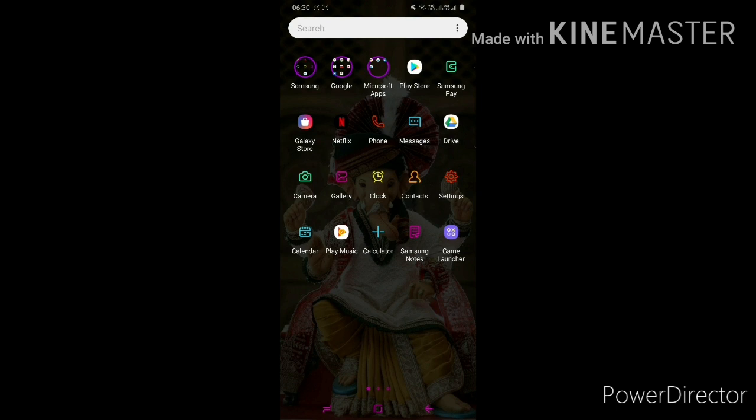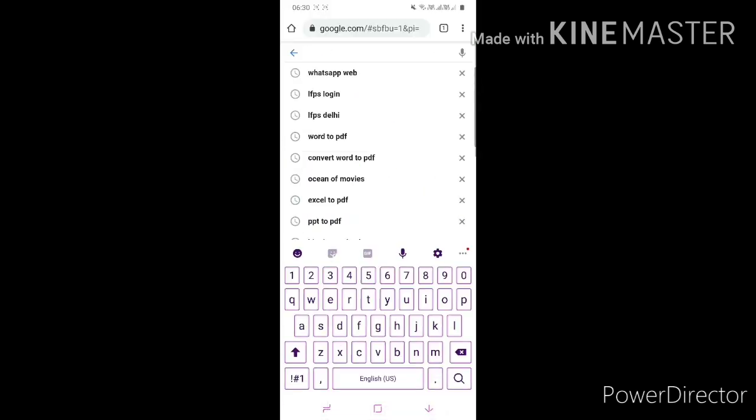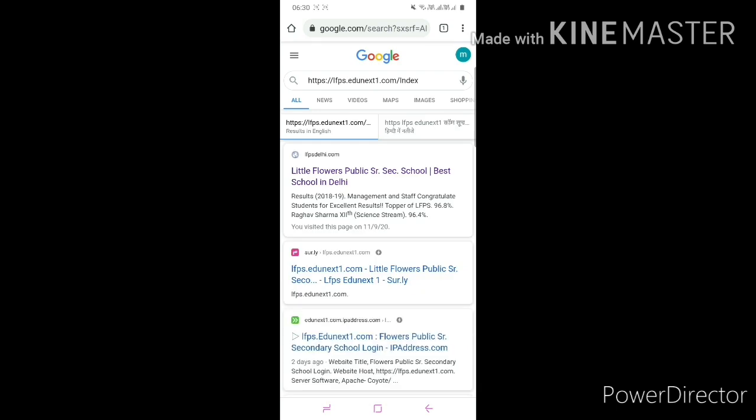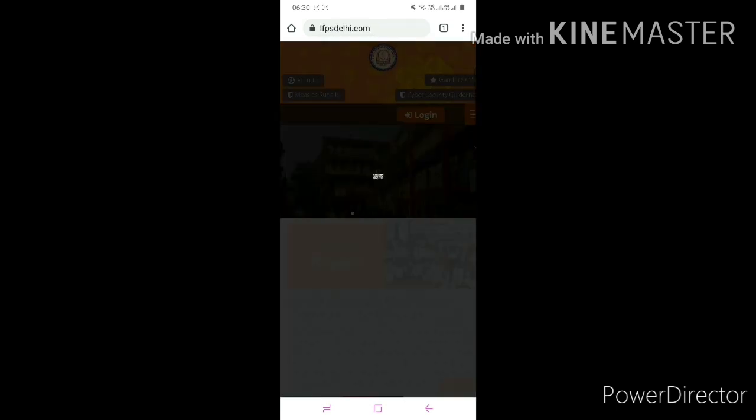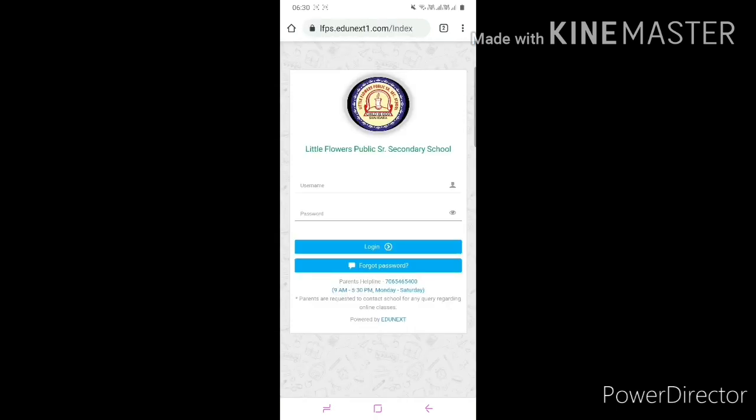So first, we have to open our web browser and type your school web portal URL. After that, login. Now first, you have to go into page setting and click on desktop site.